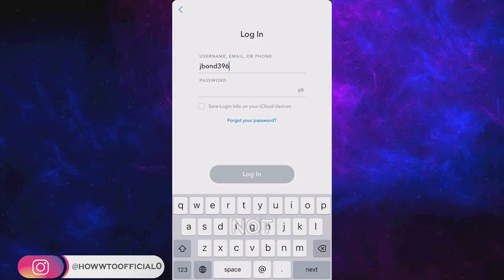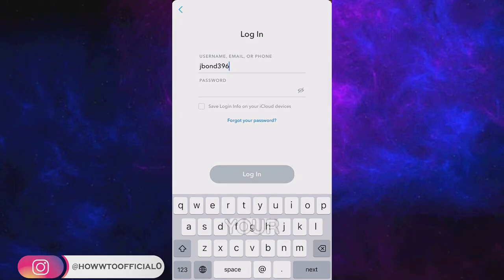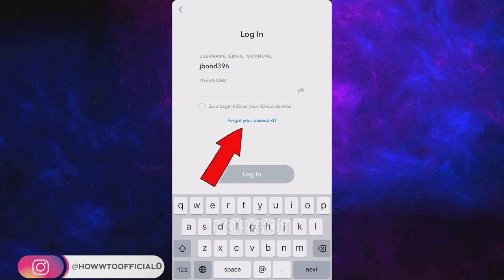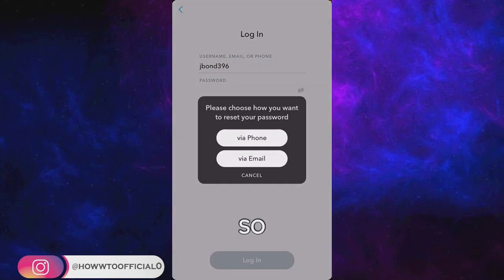But if this does not work and after some time you still are not able to log into your Snapchat account, then let's move towards step number two, which is you have to go to forgot your password on this page.